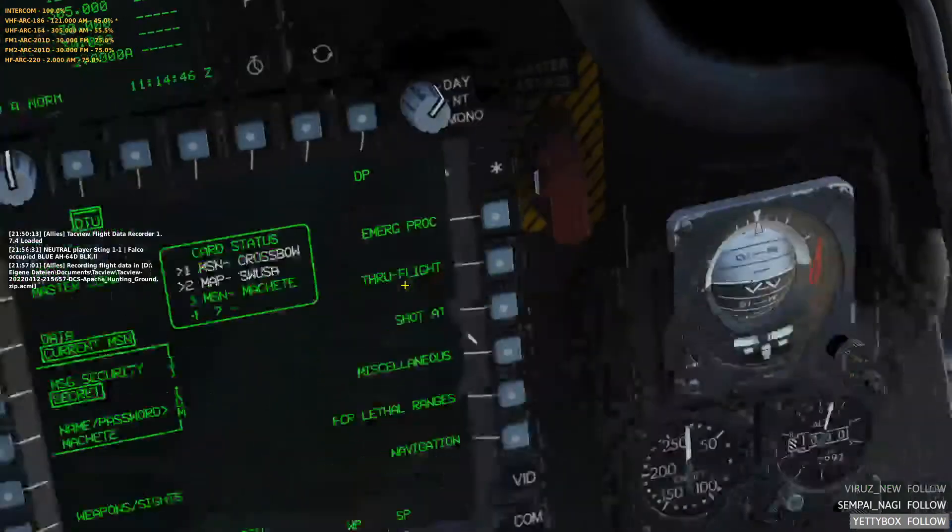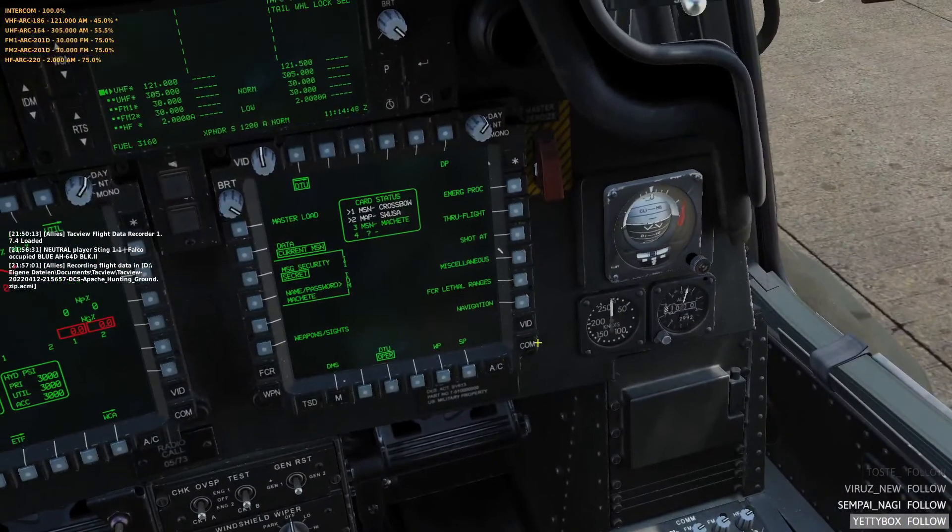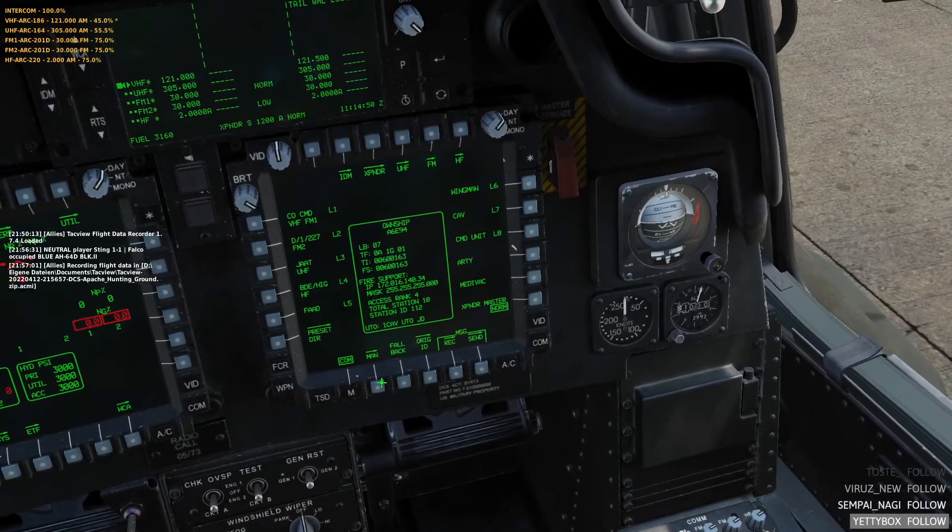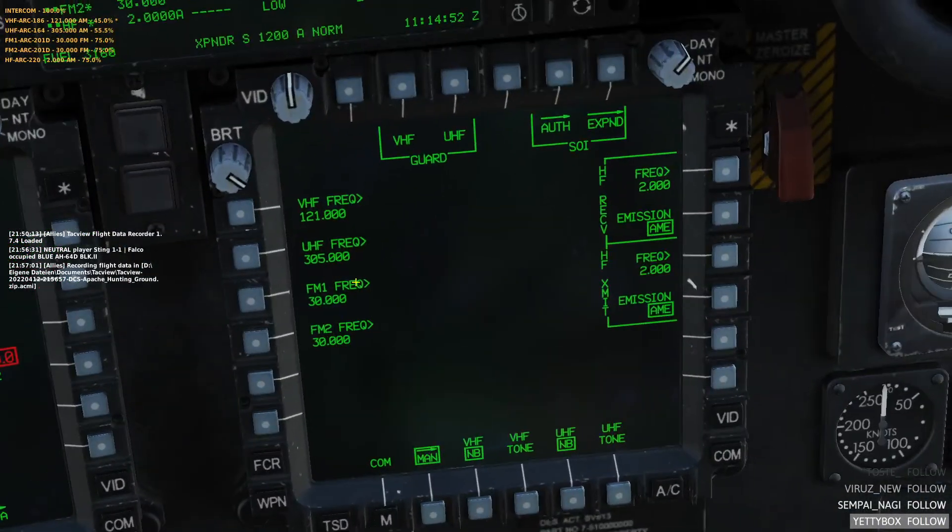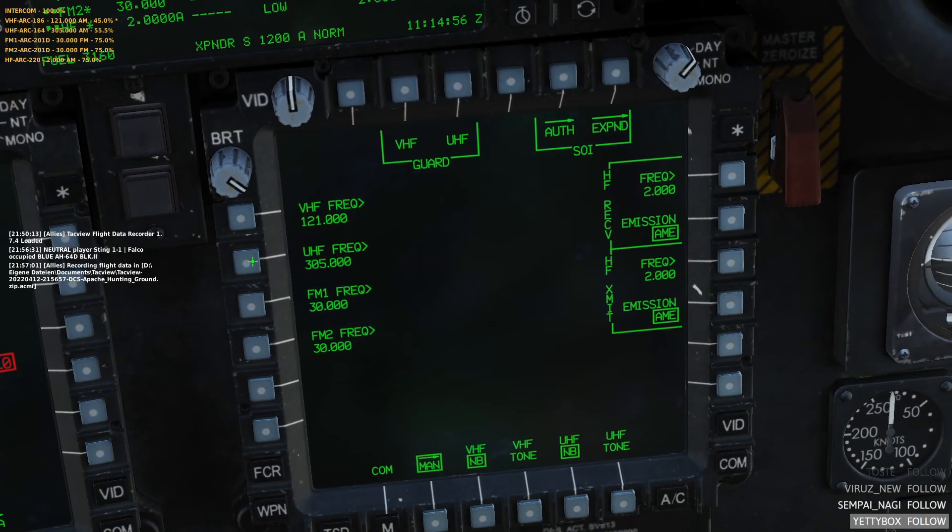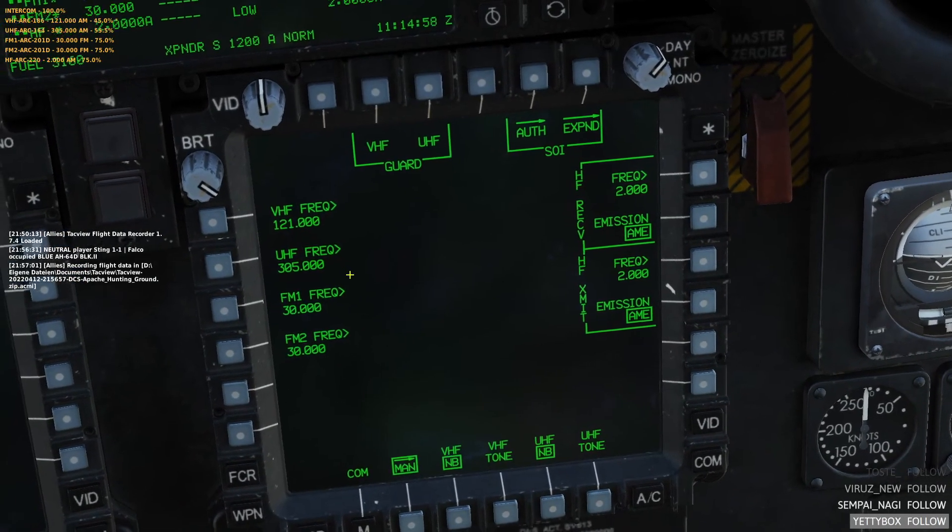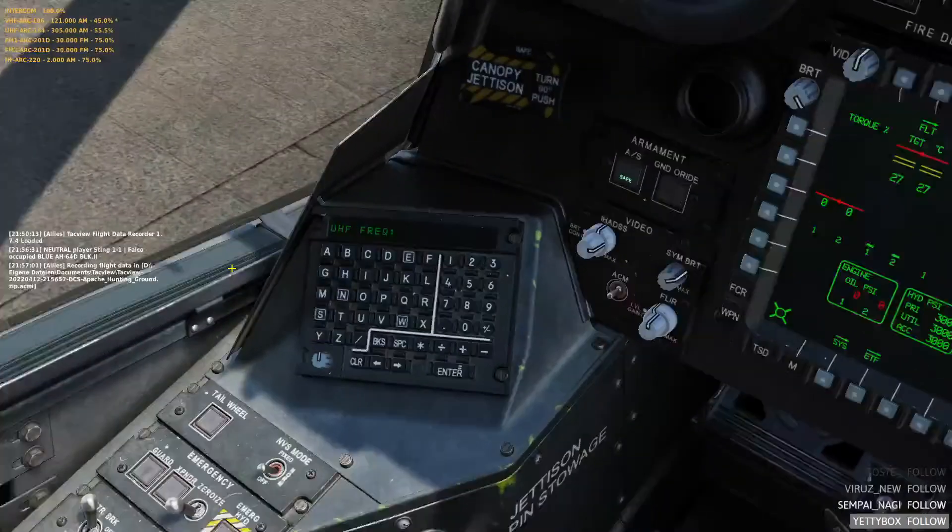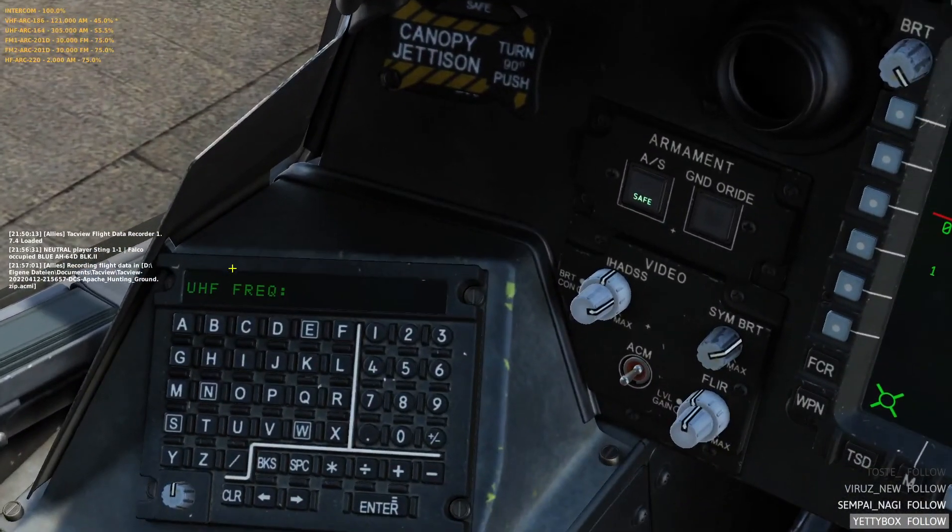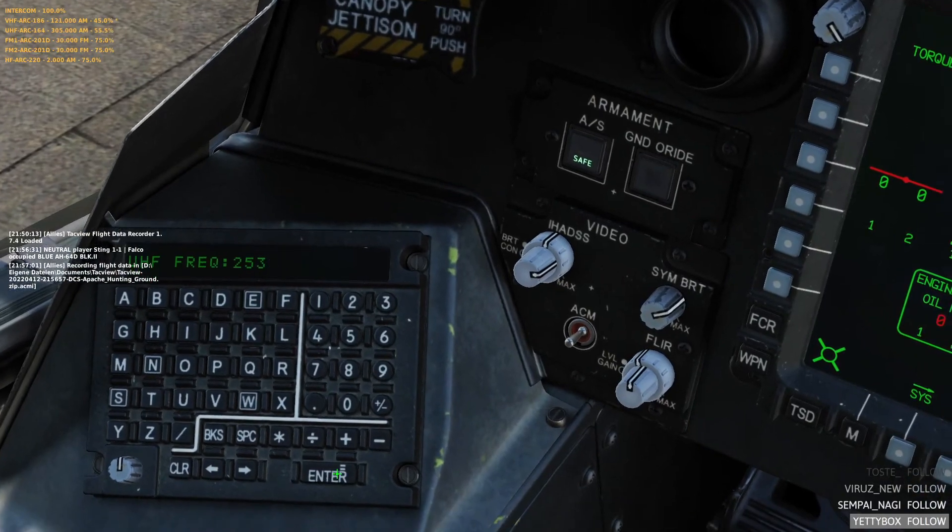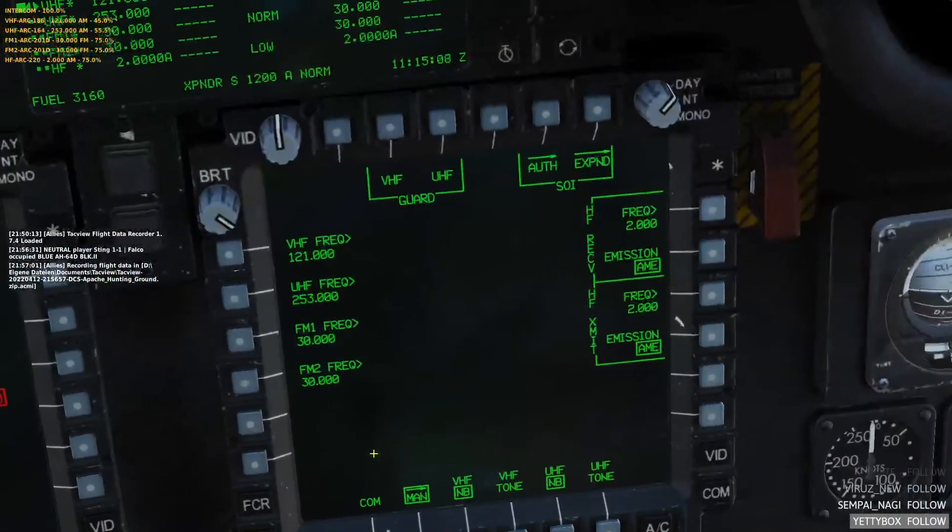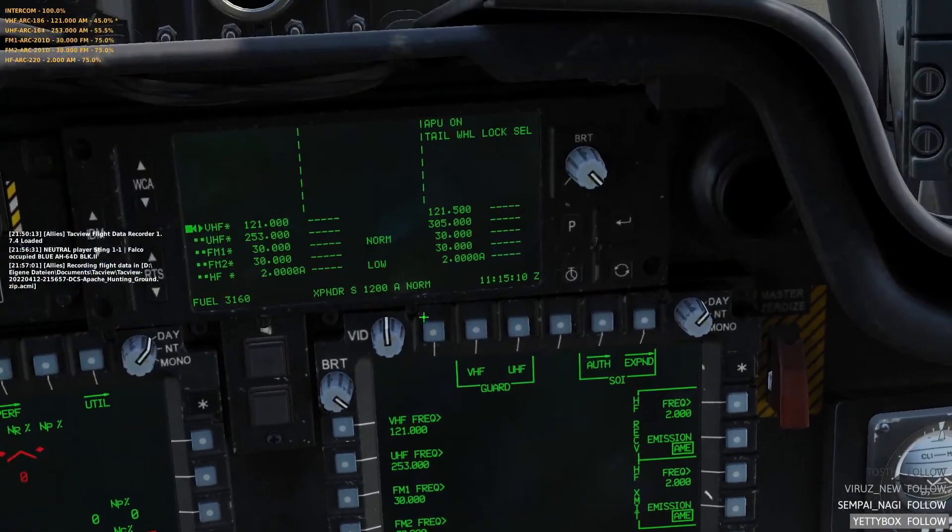To change the frequencies, we go to the comm page, then the man page. You select whichever one you want to change. Let's say you want UHF on 253. You press that. Your keyboard unit lights up. 253, enter, and there you go. 253.